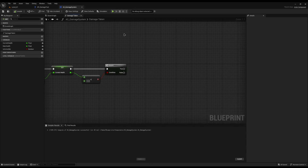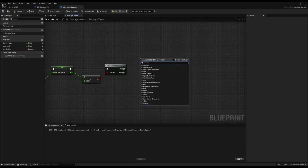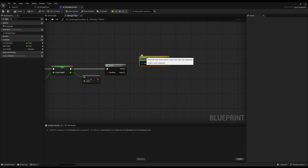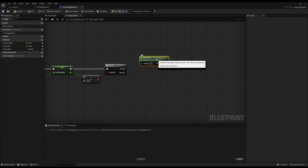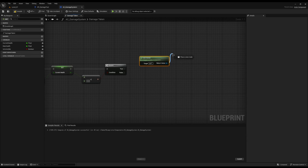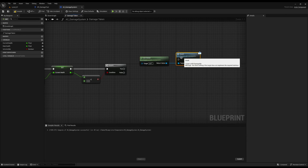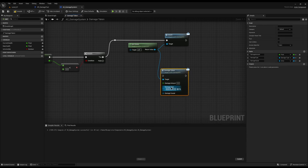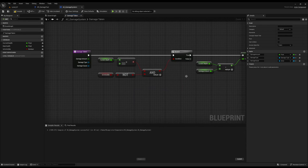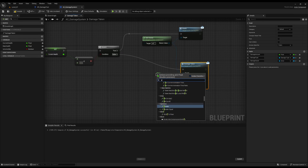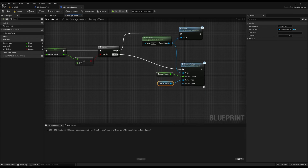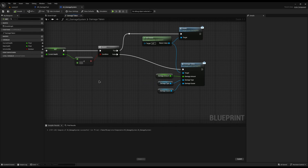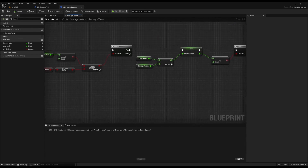Now that our actor component has the interface, from the true branch I can right click and do Get Owner to get the actor that owns this component. I'll drag off and call Death, and from Get Owner also call Damage Taken using the BPI Damageable message. I'll plug in our three variables: Damage Amount, Damage Type, and Damage Causer. Hit compile and save — and for the most part, the system is done. It's really, really small.